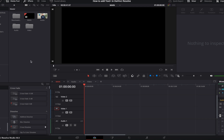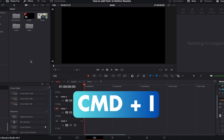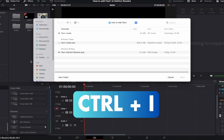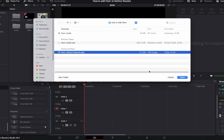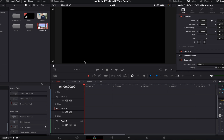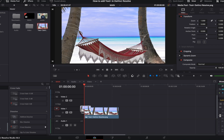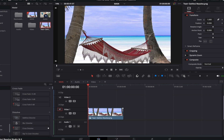Once you've downloaded the background of your choice, add it to the media pool by pressing Command+I on a Mac or Control+I on a PC. Locate your background and click Open. Now that your file has appeared in the media pool, simply click and drag it onto Video Track 1 on your timeline.